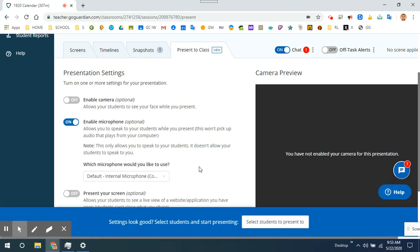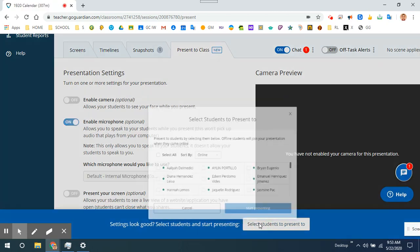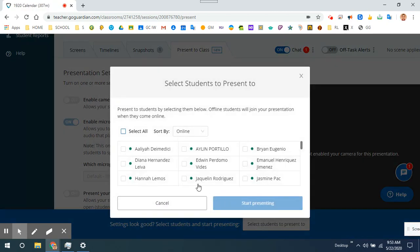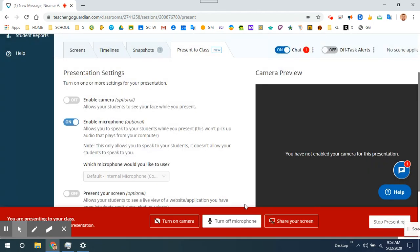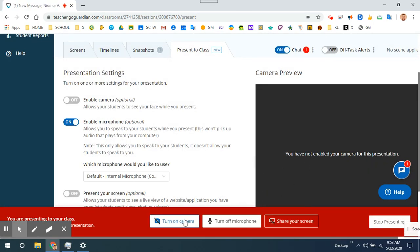I can select students by online or by first or last name. I could select all. I'm going to select one student, and now I am presenting to him.